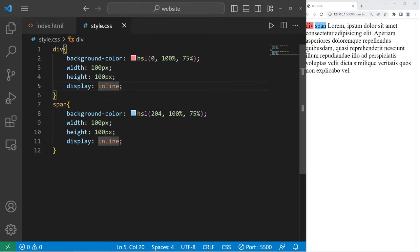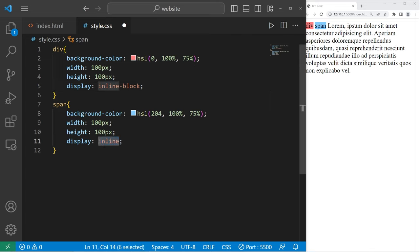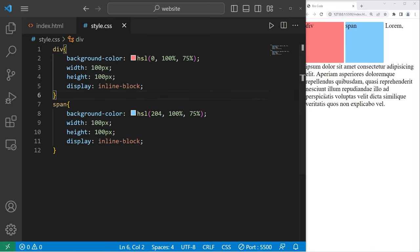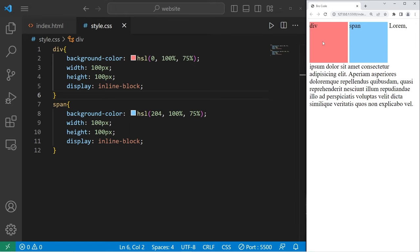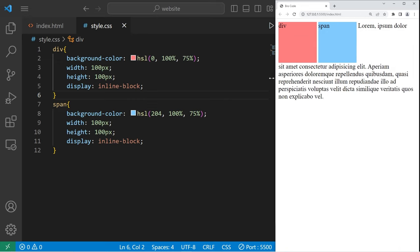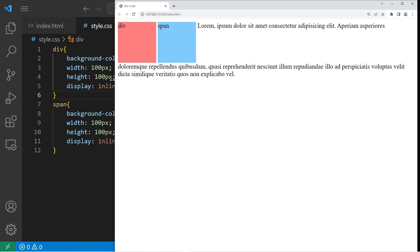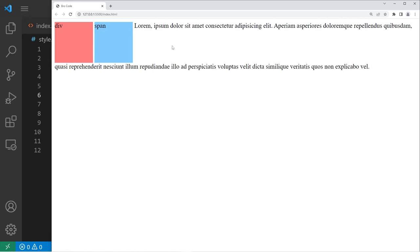Then there's inline block. It's much like inline, but we can also apply a width and a height. These two elements are no longer taking up the entire width of my viewport. If I were to increase the size of my window, we can display content inline with these inline blocks. You can see that the text is lined up.